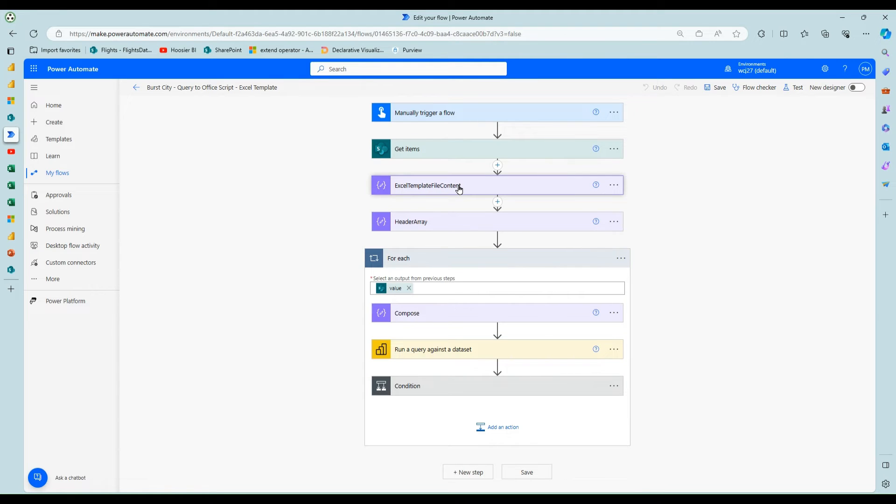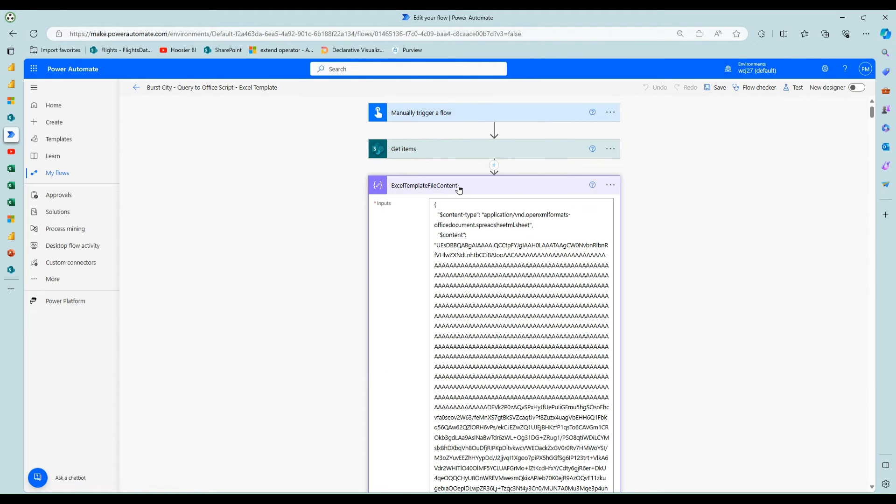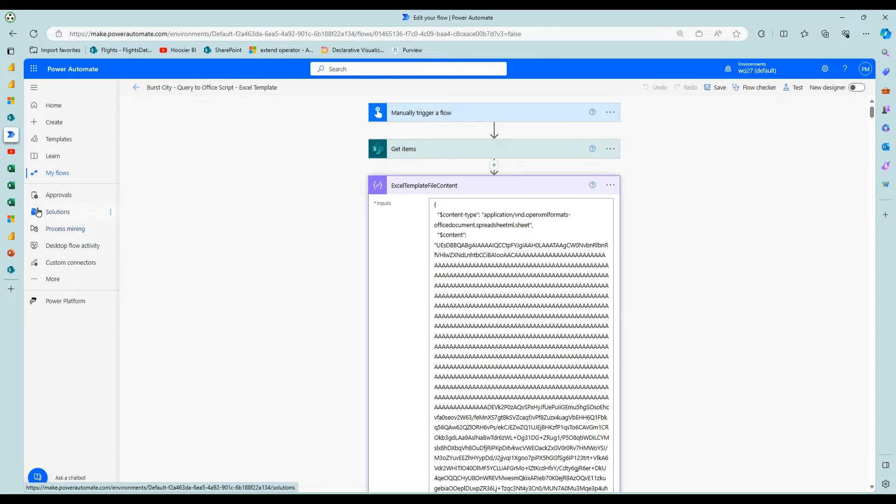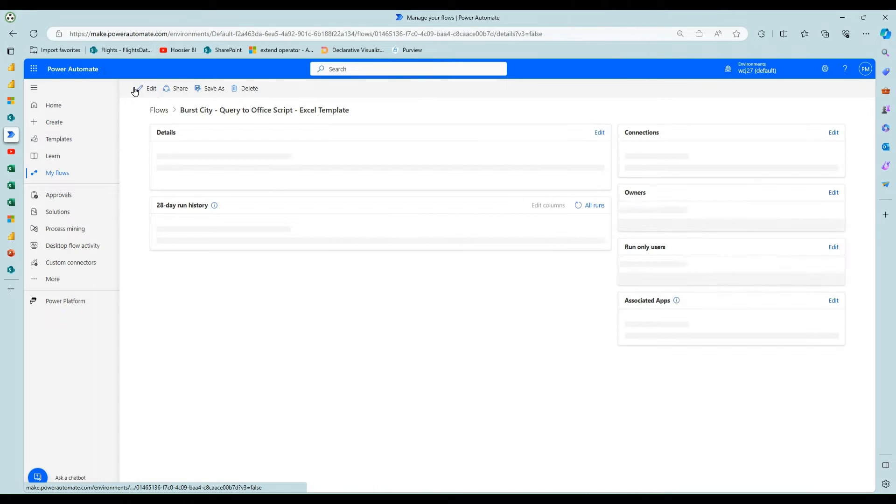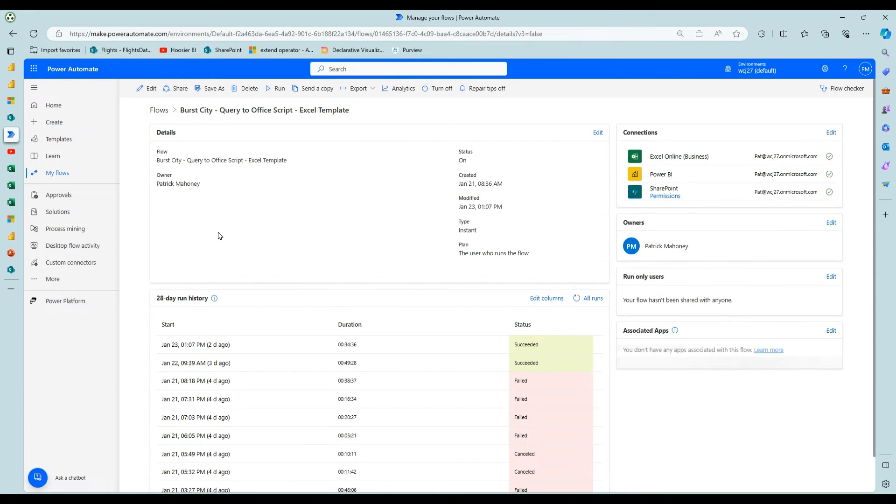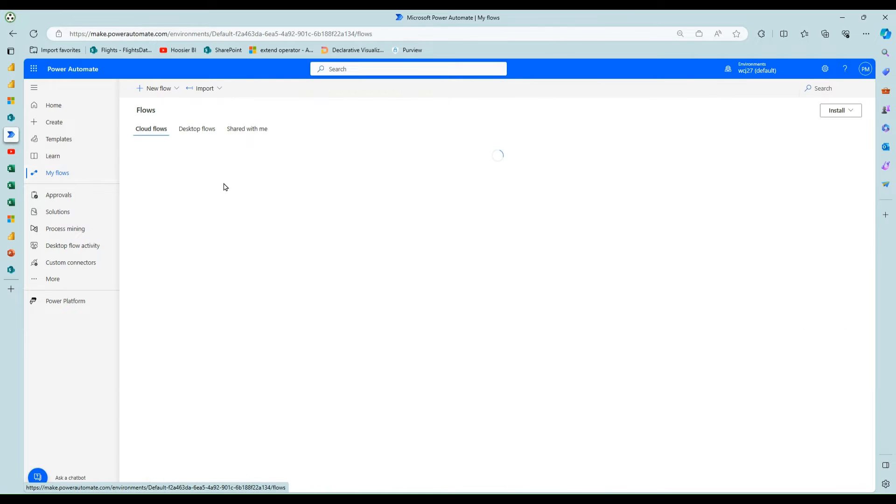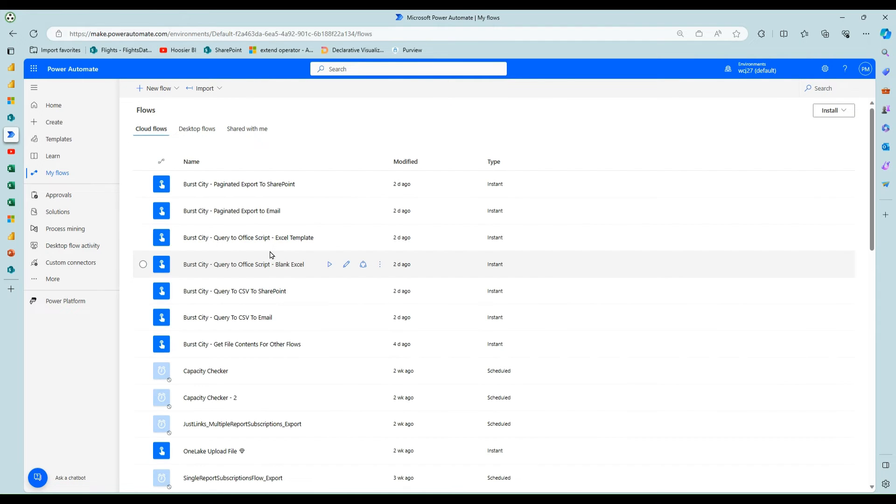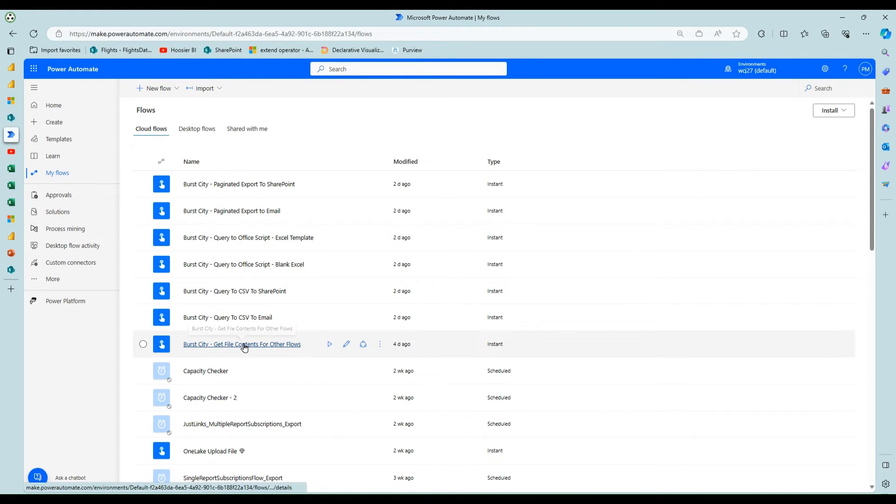I need some other stuff here. So there's this one called Excel template file content. And so this would be the same for the blank one. And how you generate this, Damien shows this in his video as well.